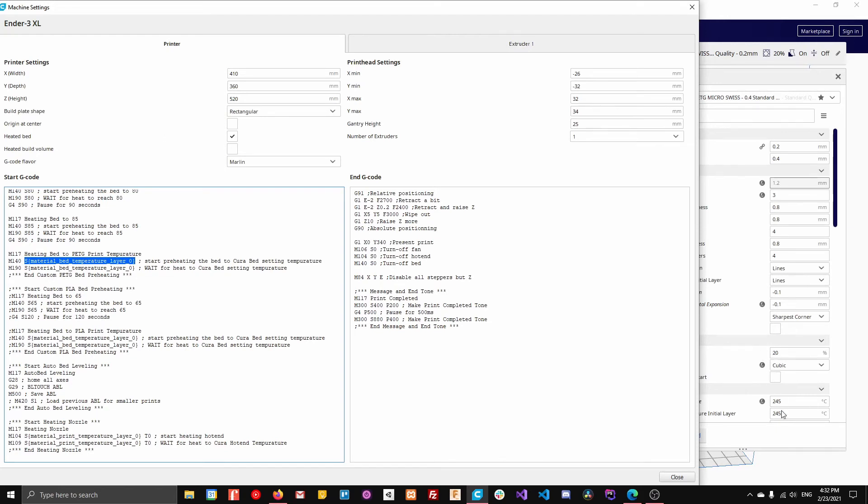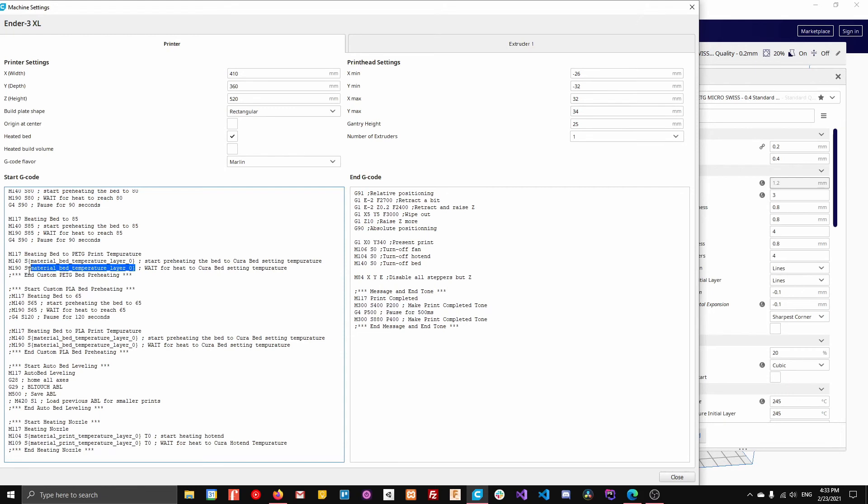It would be the bed. This is the nozzle temperature, but whatever the bed settings are over here is what it would set it to. And then it waits for it to hit those settings and then it's done.